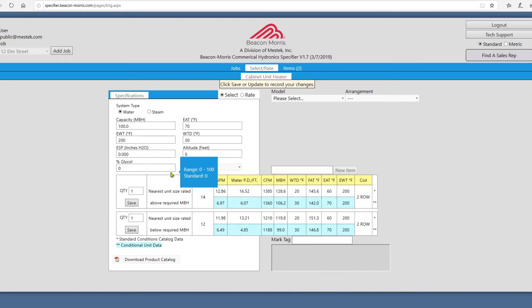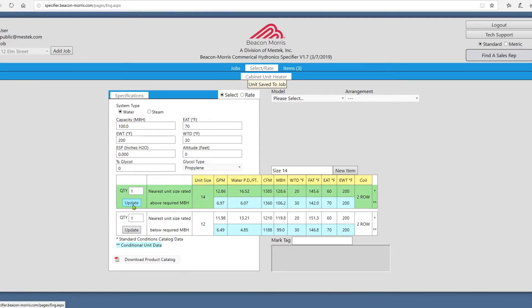Click the Save button on either row to save that unit to your job. Your chosen unit will be colored green.